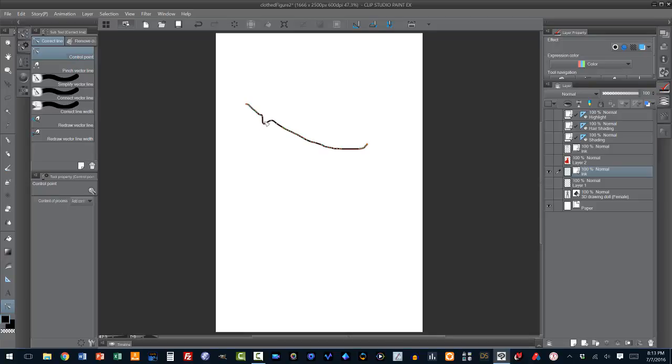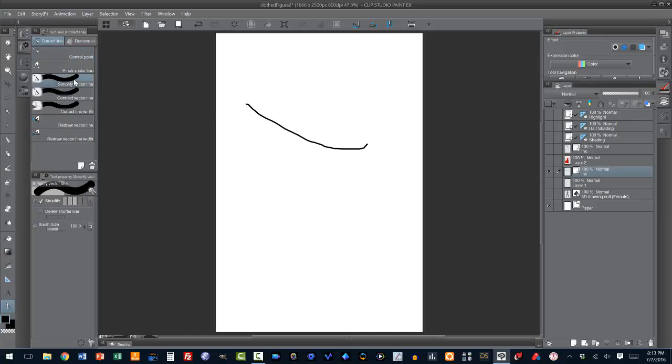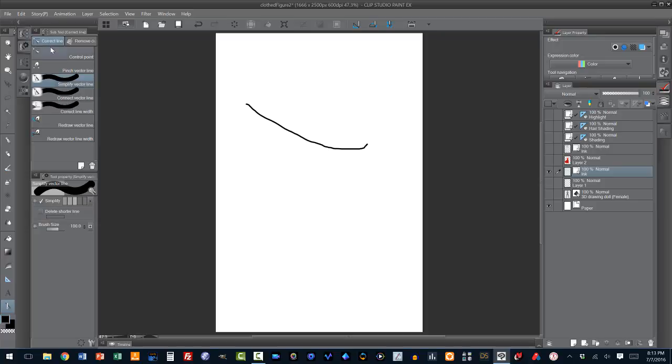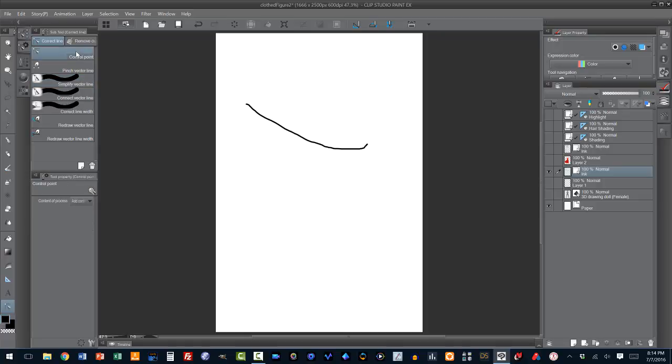Now, these are a lot of control points, and by the way, any of these control points, we can grab it and we can change the vector line. So, if you didn't like the way that you drew something, you just go ahead and you grab it and you modify it. But first, we're going to reduce the number of vector lines. To do that, you say, simplify vector line. And this is under, once again, it's the correct line tool right up above your color palette down in the lower left-hand corner. You go to correct line, the one on the left, and you say, the third option down, simplify vector line.